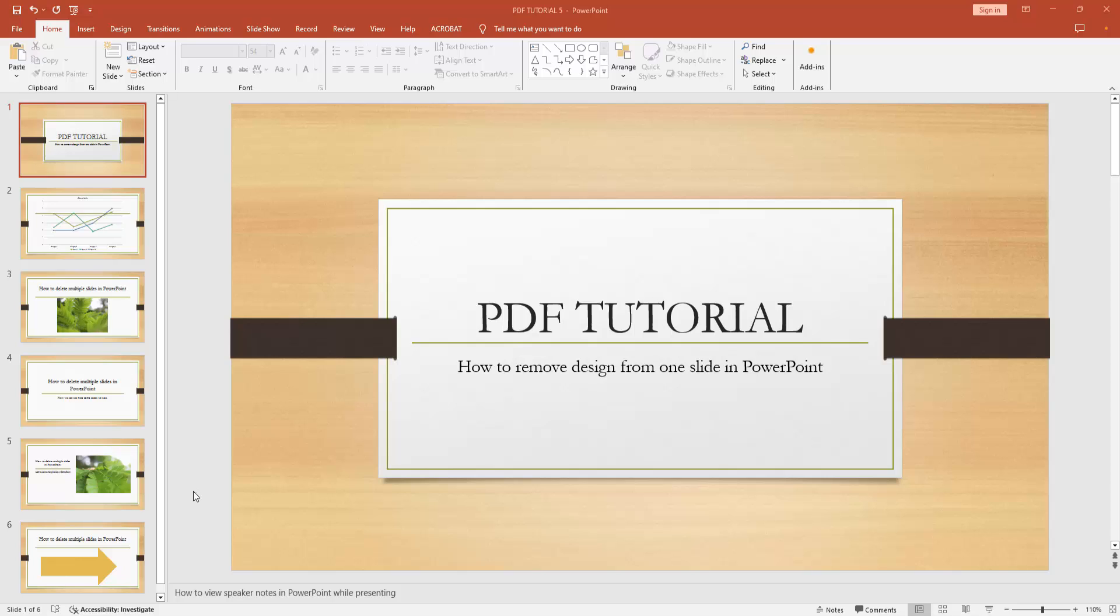Assalamualaikum, hello friends, how are you? Welcome back to another video. In this video, I am going to show you how to remove design from one slide in Microsoft PowerPoint. Let's get started.